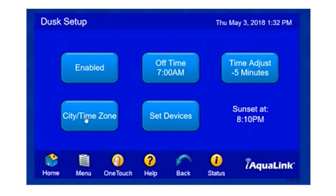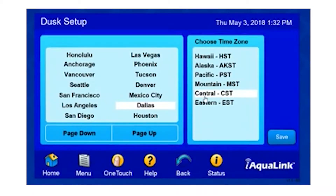Here is our city and time zone settings. If we select this option, we can simply select our time zone, and then our city, and hit Save.